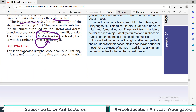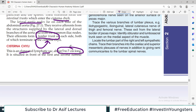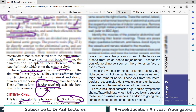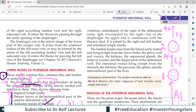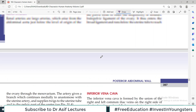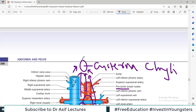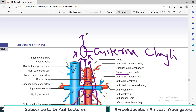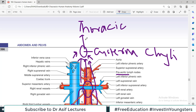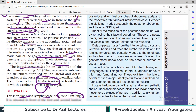The cisterna chyli is a big bag filled with lymph. It is an elongated lymphatic sac about 5 to 7 centimeters long, situated in front of the first and second lumbar vertebrae, immediately to the right of the abdominal aorta, overlapped by the right crus of the diaphragm. Its upper end is continuous with the thoracic duct. So cisterna chyli goes to the thoracic duct — the afferent of the thoracic duct comes from the cisterna chyli.